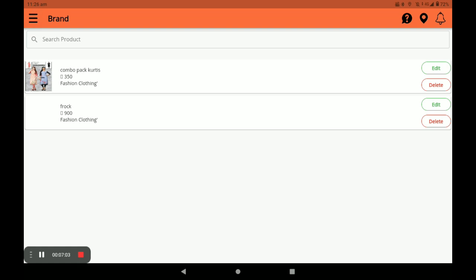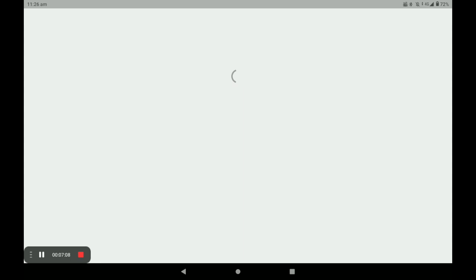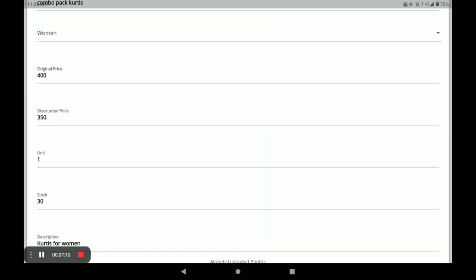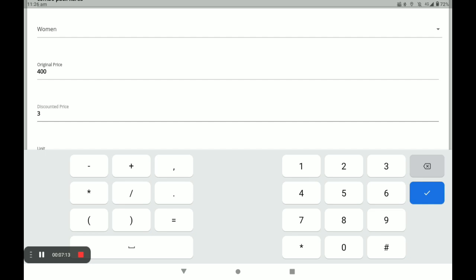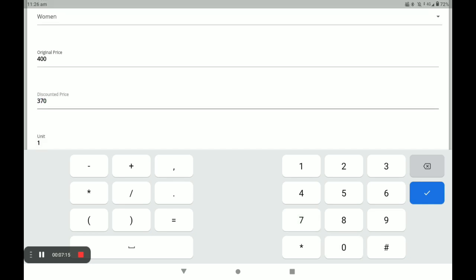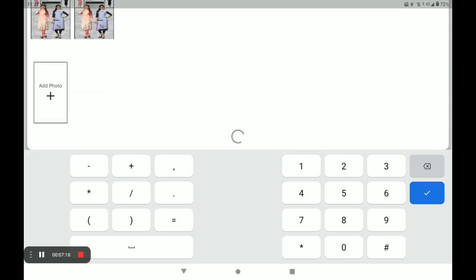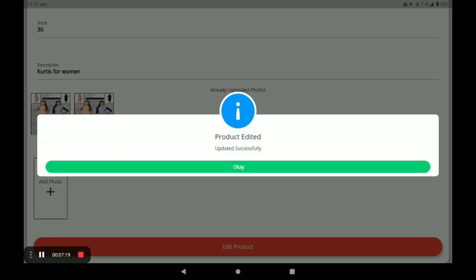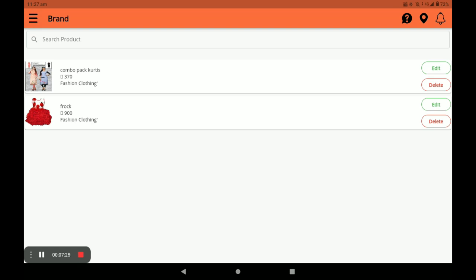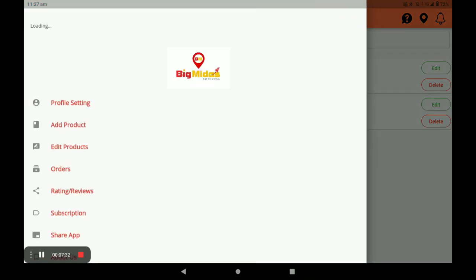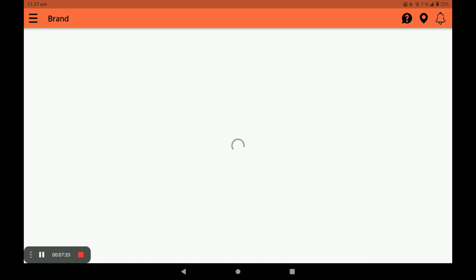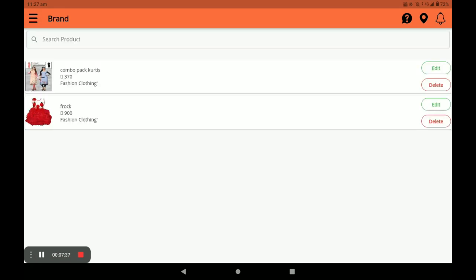You can edit the product by clicking on the edit option. Click on edit product to make your changes. You can also delete the product by clicking the delete option. From the main screen, you can also click on edit product to edit it. This is the simple way to edit and delete products.